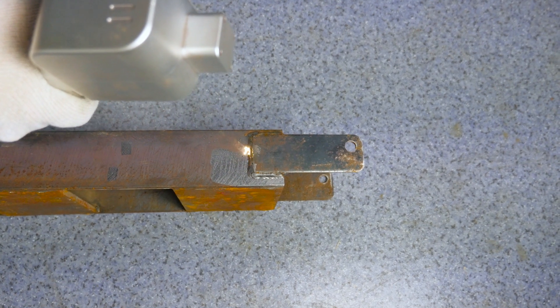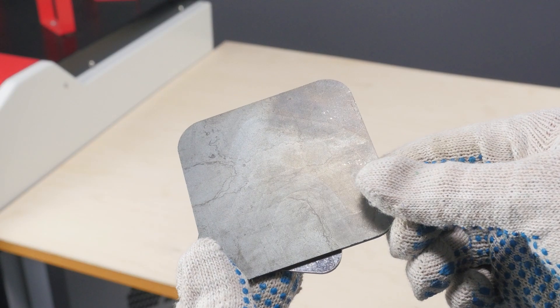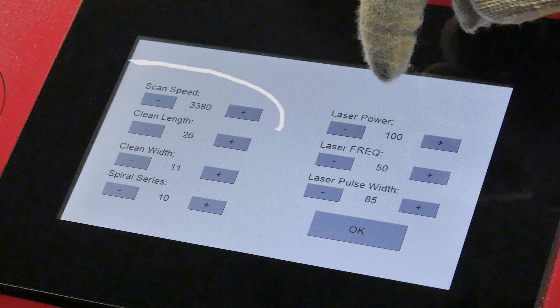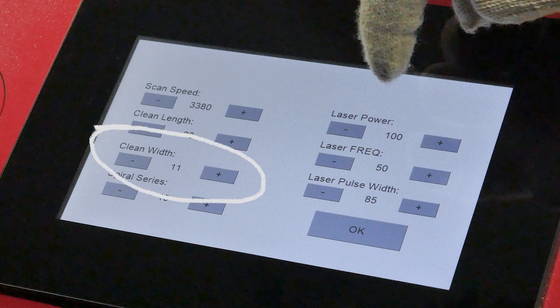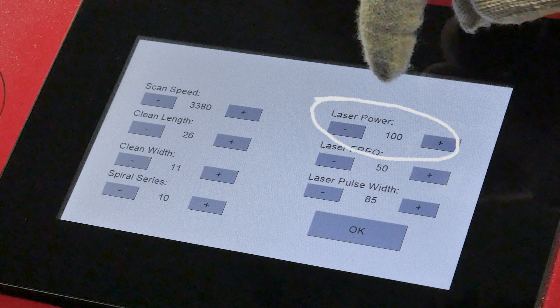This allows selecting and saving settings for the most commonly used materials. You can adjust the scanning speed, the length and width of the scanned field, set different types of spirals, laser frequency, laser power, and pulse duration.